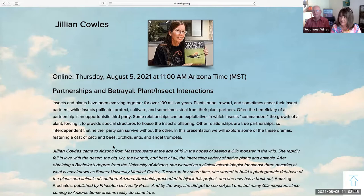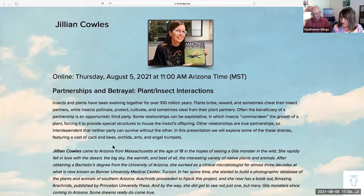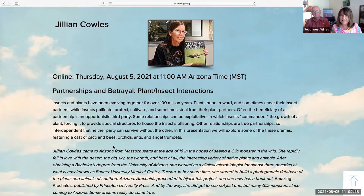Welcome everybody, good morning from Sky Islands. We're so glad you can join us today for our Southwest Wings 30th anniversary and special virtual speaker series. I'm Mary Sia and I'm Chris Harbaugh. Just a couple of housekeeping things: if you have questions, Jillian's going to answer them at the end of her presentation, so please put your questions in the Q&A box, not the chat box, as they can get buried there.